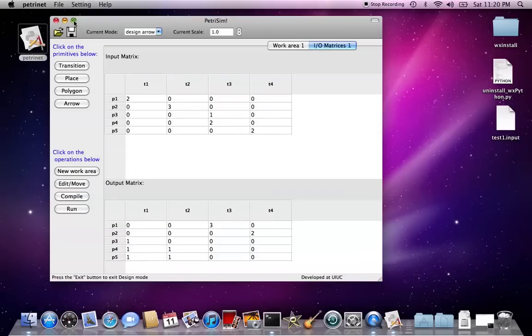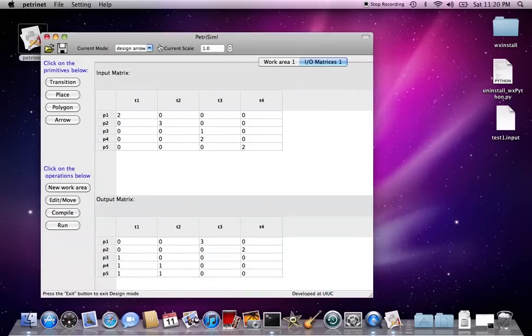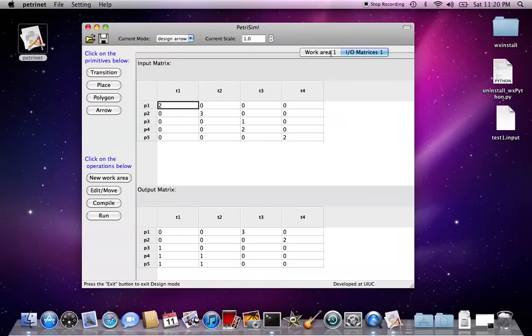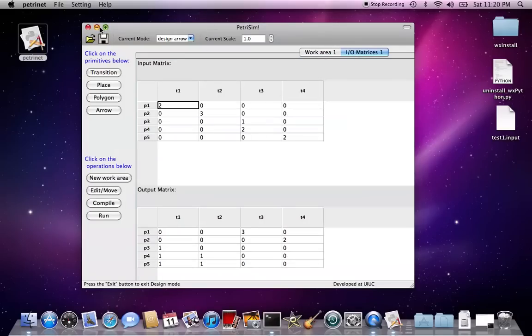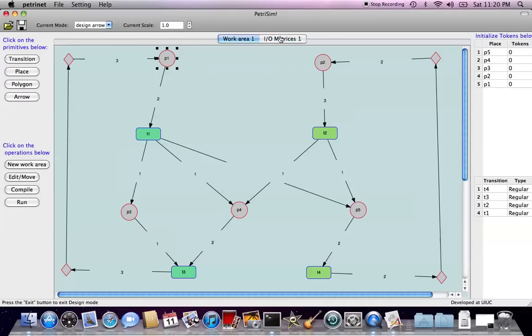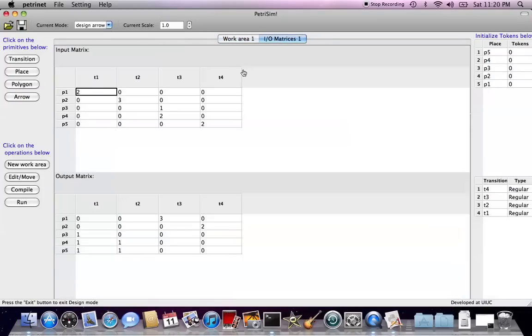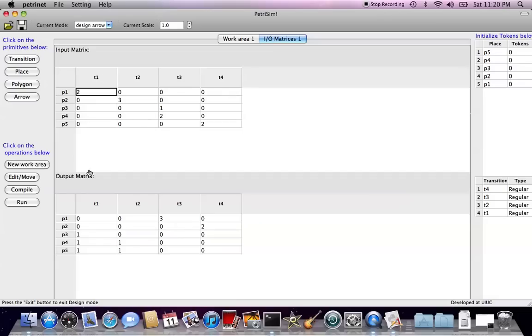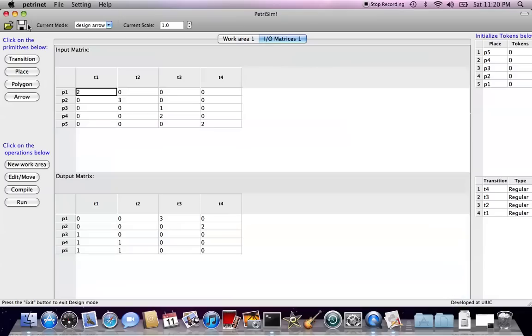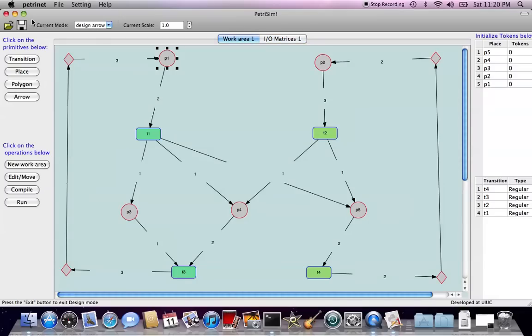Say, we can switch between these two windows, this is our original graph, and these are two matrices, which the first one is the input matrix, which indicate all the weight come from the place to the transition, and then the output matrix gives the information about all the weight come from transitions to the places. You can verify the matrices with the graph yourselves.